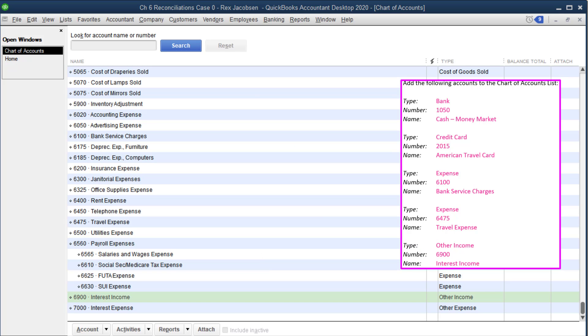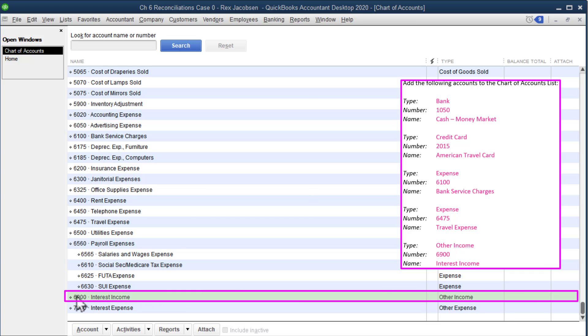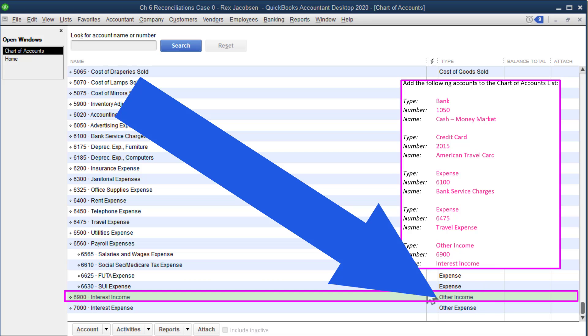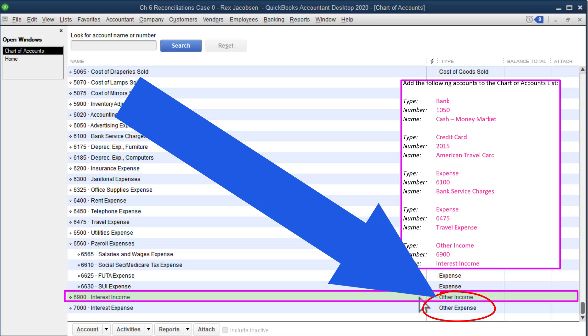You should notice now at the very bottom of the chart of accounts we have account 6900 interest income. The type of account is over here, other income. So notice at the bottom, the very bottom of our chart of accounts, they have other income and other expense. That's because those are considered minor sources of revenue and minor sources of expenses.